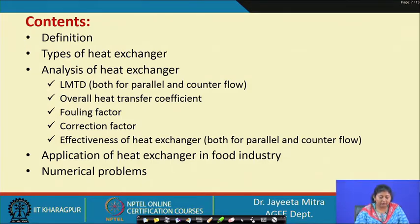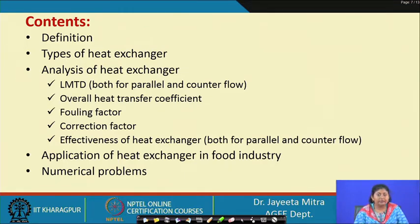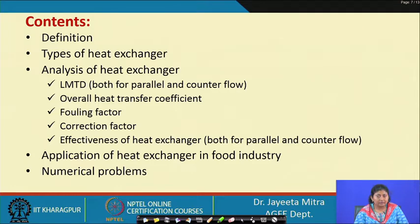This chapter on heat exchangers is very important, and it connects to other chapters — for example, in the evaporator chapter we discussed heat transfer and heat exchanger concepts, because steam and the dilute liquid being evaporated transferred heat across a surface area. So across that surface area, exchange of heat occurs, which is also a kind of heat exchanger.